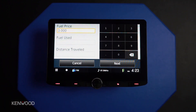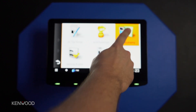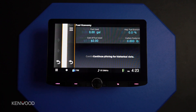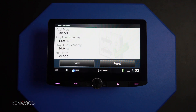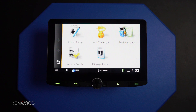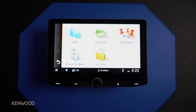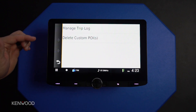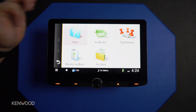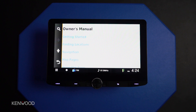Once all of that is set up, we can go back into the eco route and have access to some great features. At the pump, we can change those fuel prices to keep all of this information accurate. Fuel economy shows us how much fuel we've used and the cost of fuel used on this trip. Vehicle profile lets us change that information if needed, and mileage report is available once trips have been taken. Where I've been is an easy way to use a previous address, and My Data gives you trip logs and lets you delete points of interest. There's also a help section if you need assistance navigating any of these options.